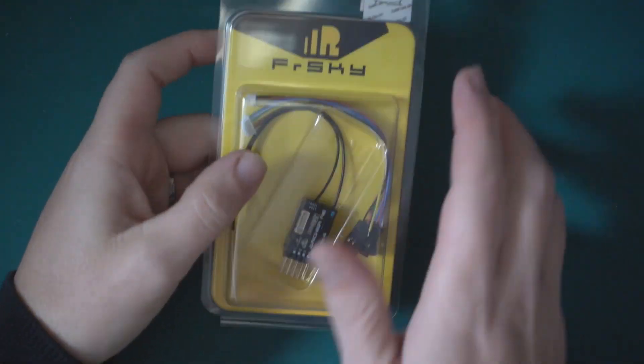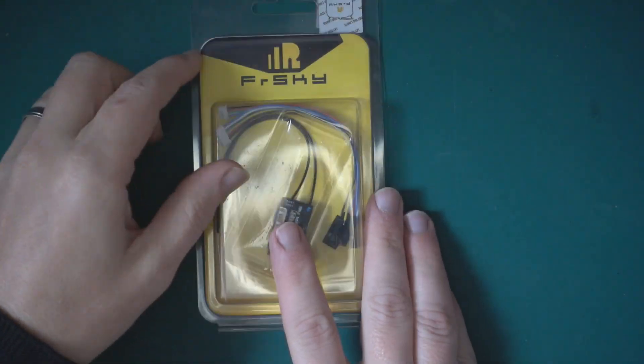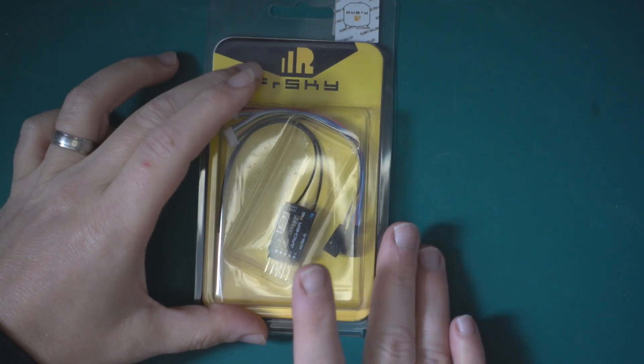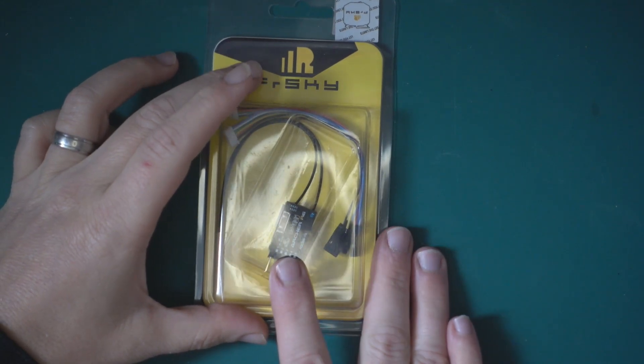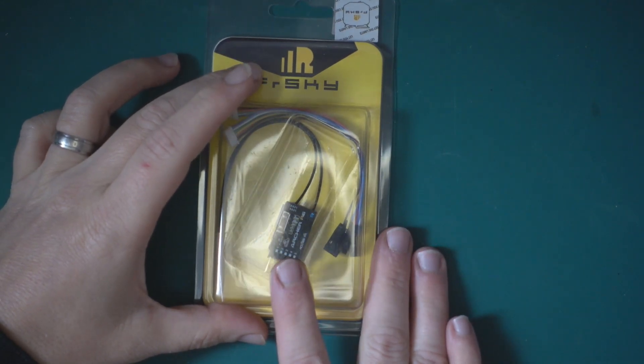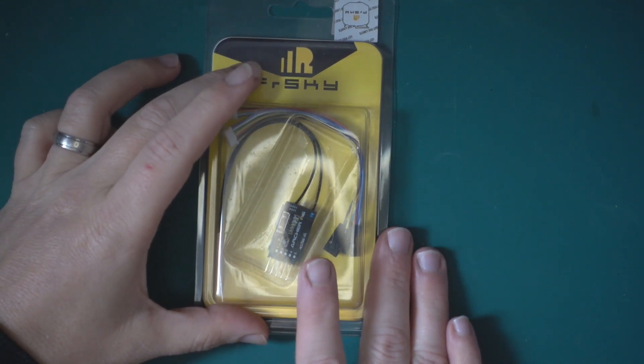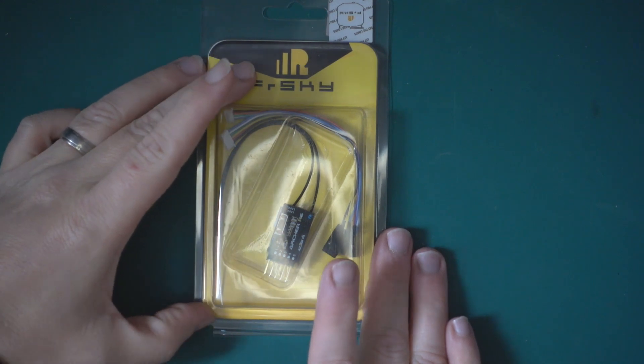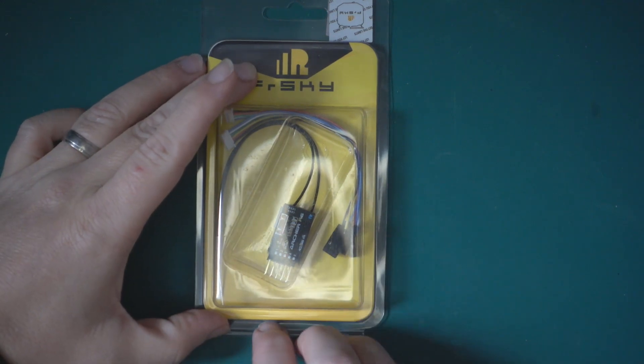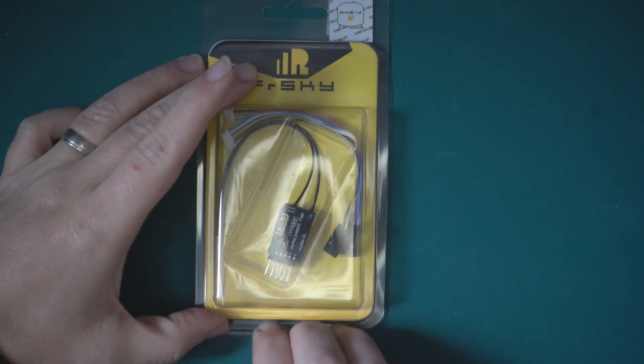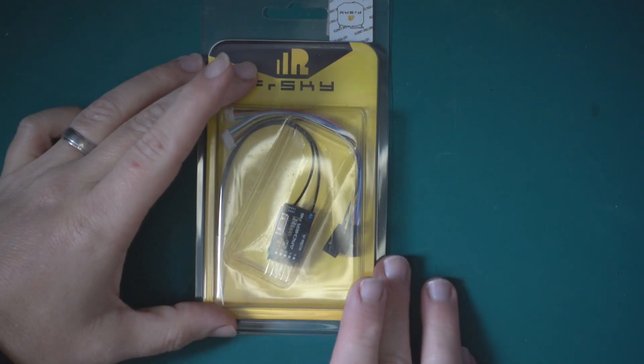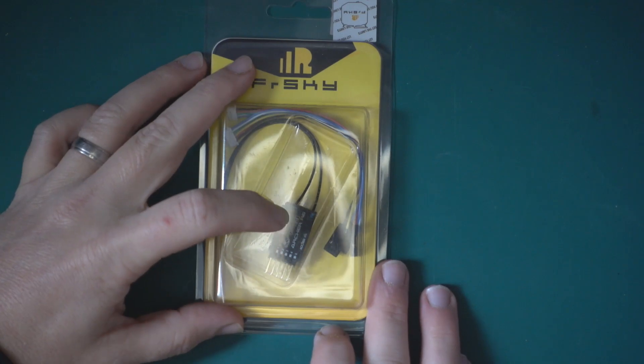I've had the different iterations on the ACCST protocol. There was first the X4R and the X4R SB, so I've had a couple of X4R XBs and they were pretty decent receivers.